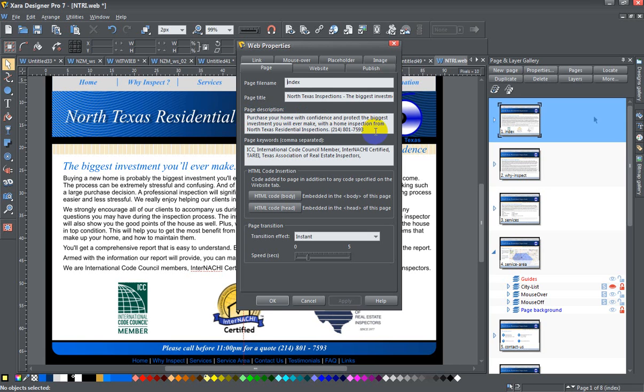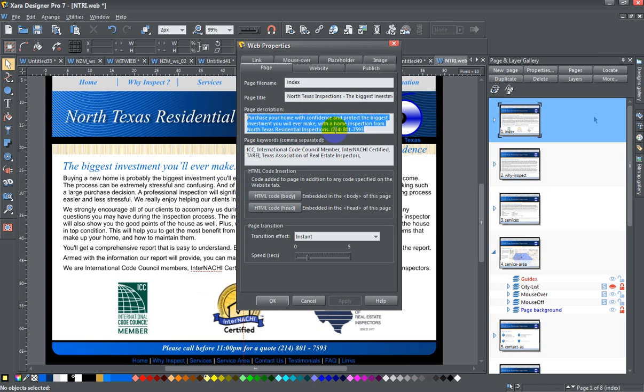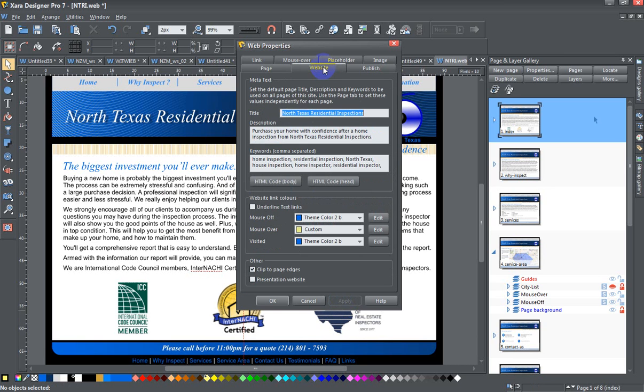investment you'll ever make with a home inspection from North Texas Residential Inspections.' Yeah, some kind of description of what the page contains is what you really want to do. So you want to fill that in there, type in whatever you want, press the Apply button. You can also do the same thing for your website. Again, this is